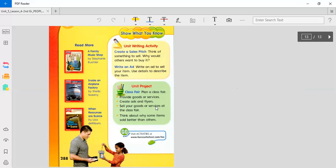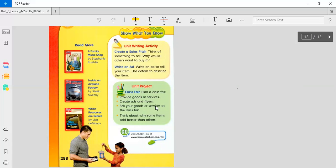With a group of people, plan a class fair. You know, a fair where you have all kinds of games and rides and so on and so forth. A lot of food. Provide goods or services. Which goods and services are you going to provide at this fair? Create ads and flyers. Sell your goods or services at the class fair. And lastly, think about why some items sold better than others.